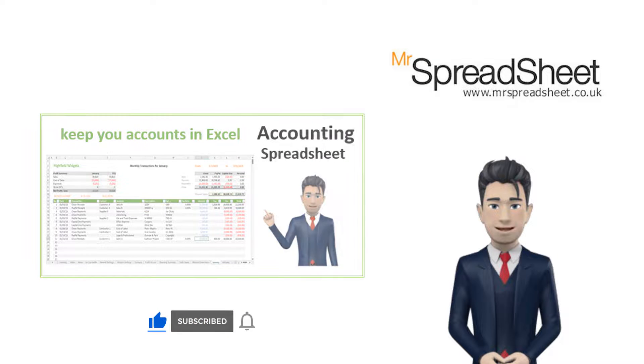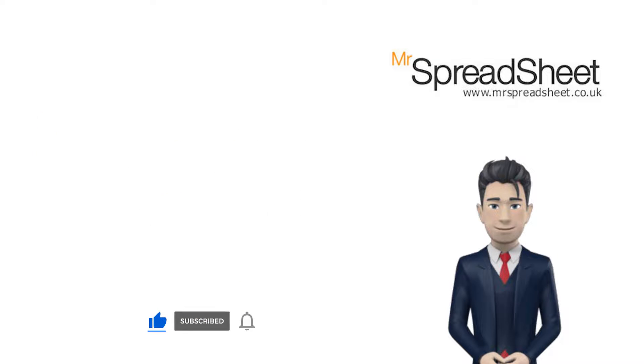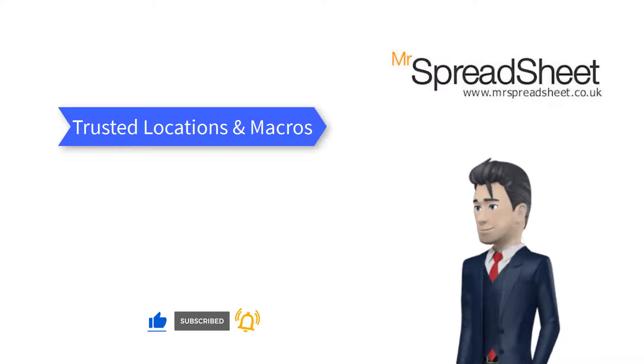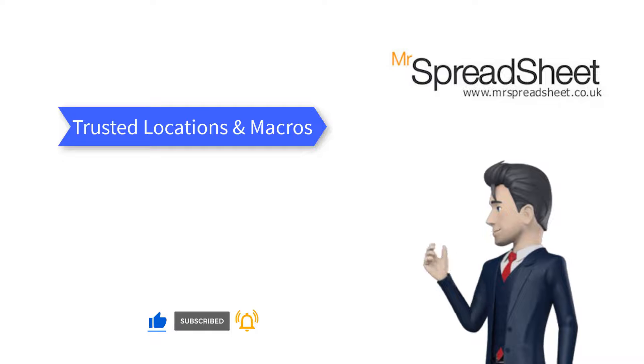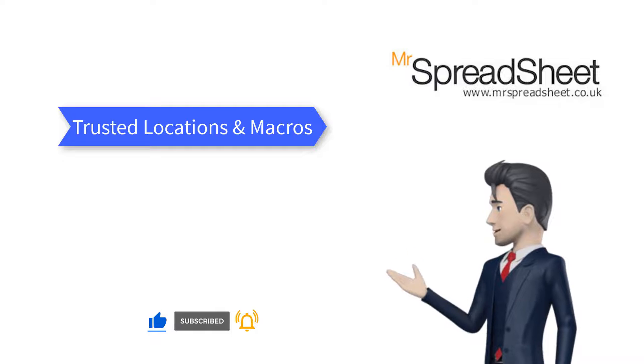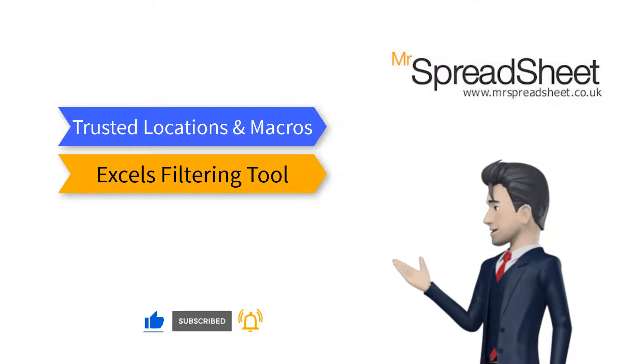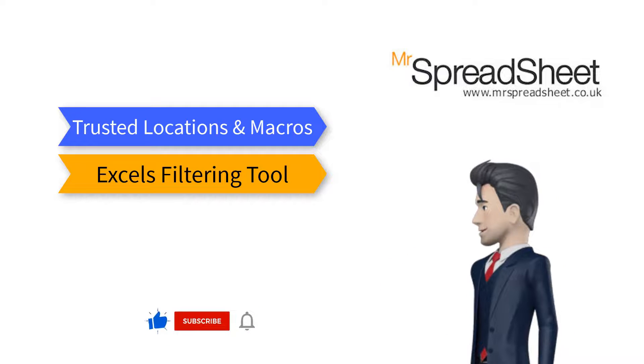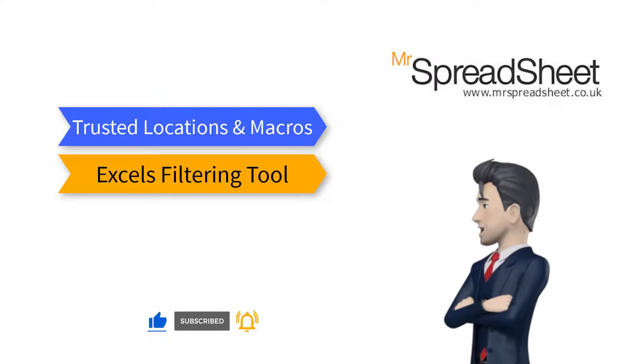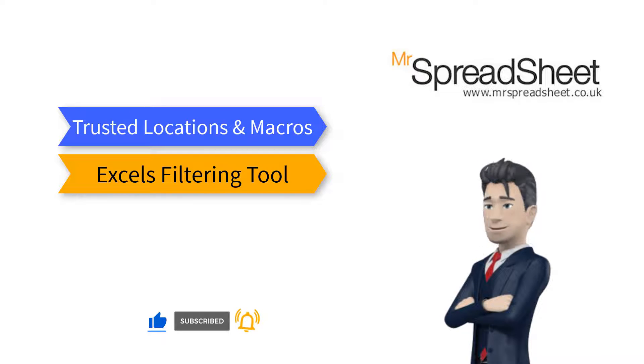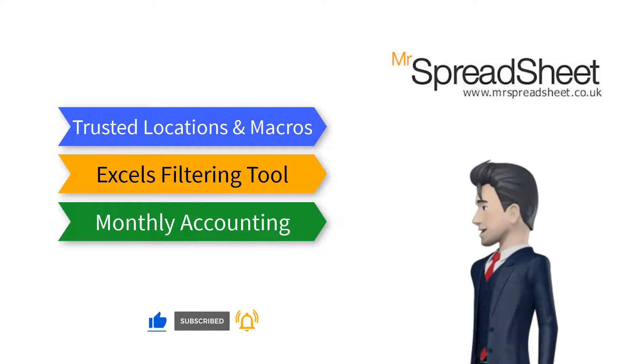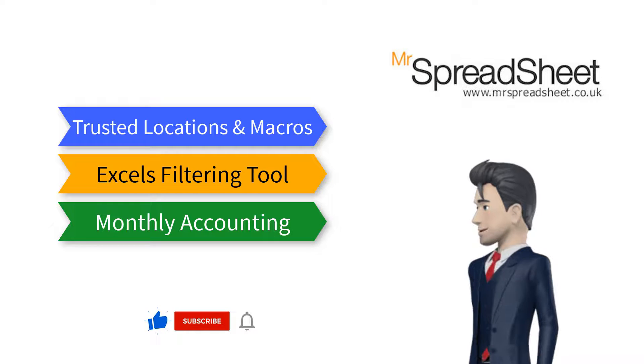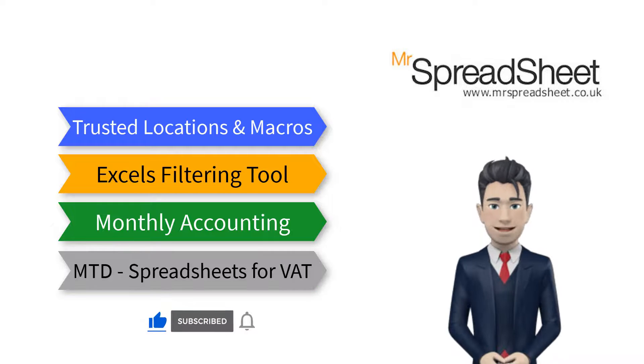The four videos are, firstly, how to create trusted locations and store files that use Excel macros. Secondly, how to use Excel's Filtering tool to examine your spreadsheet data. Then, how to use spreadsheets to keep your monthly accounting records.